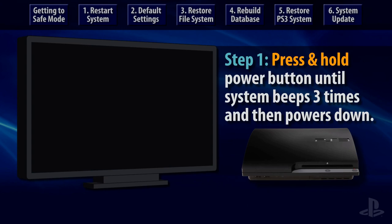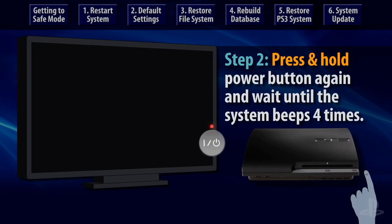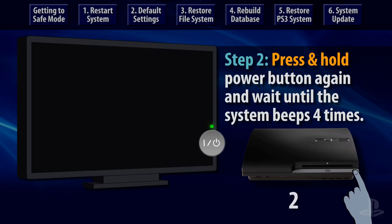Release the power button after the third beep and then press it again, holding your finger down on the button. Just like before, you'll hear one beep when the PS3 starts up, a second beep about 5 seconds later, but after that you will hear two beeps in close succession.